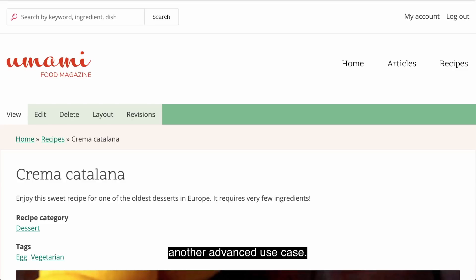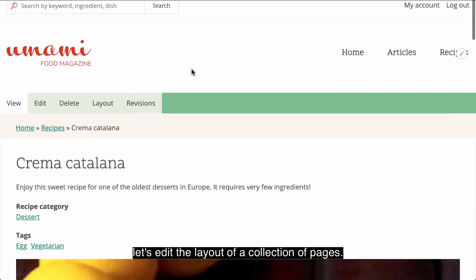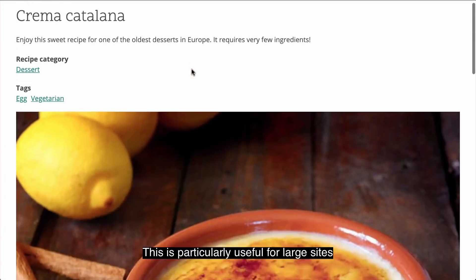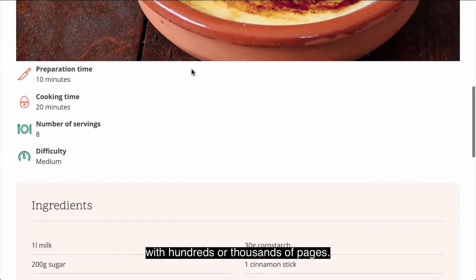Next, let's look at another advanced use case. Instead of editing the layout of a single page, let's edit the layout of a collection of pages. This is particularly useful for large sites with hundreds or thousands of pages.